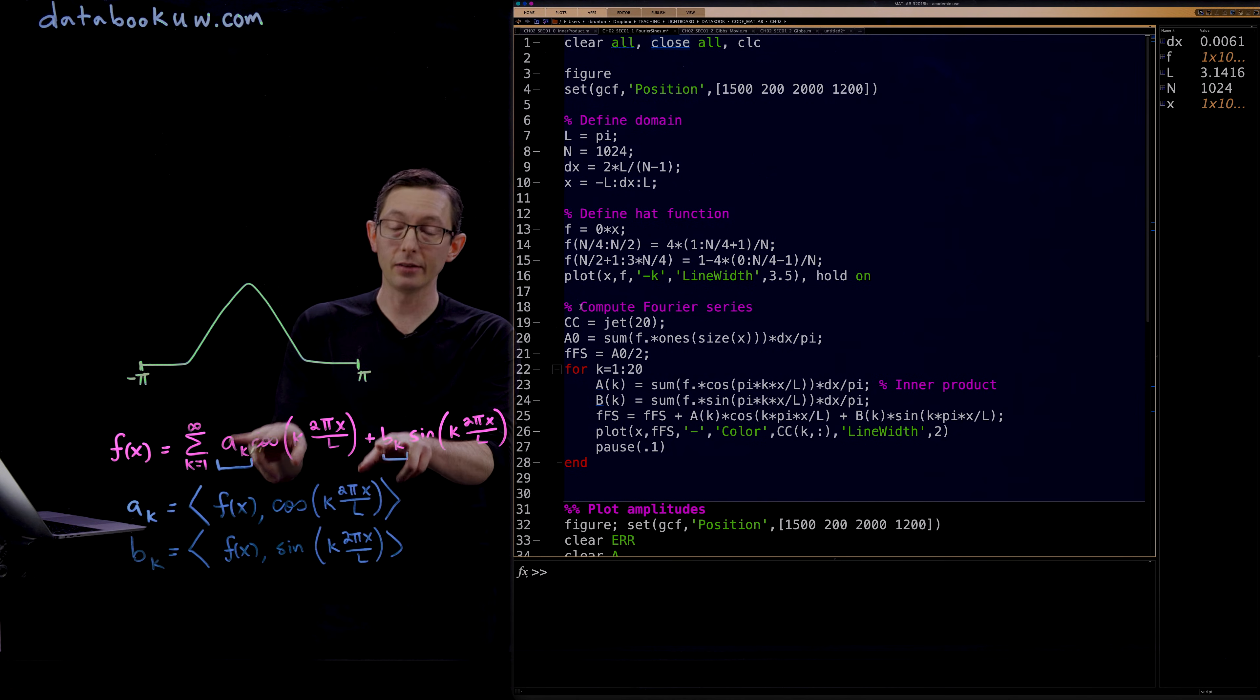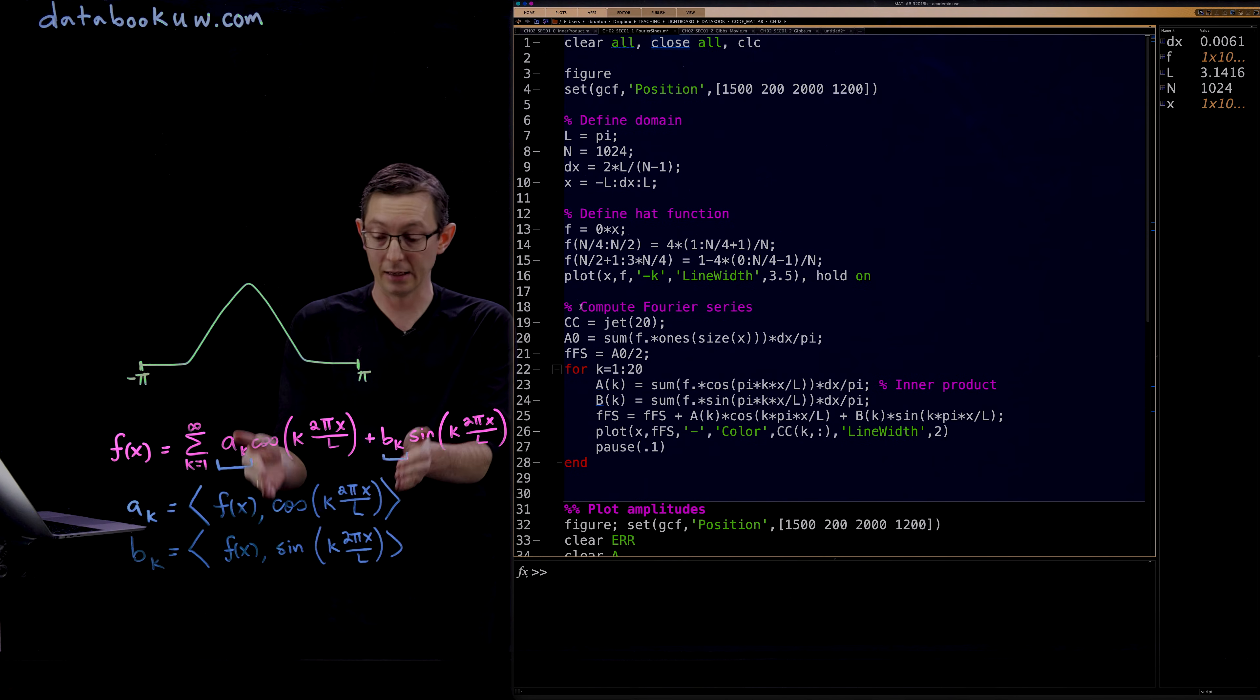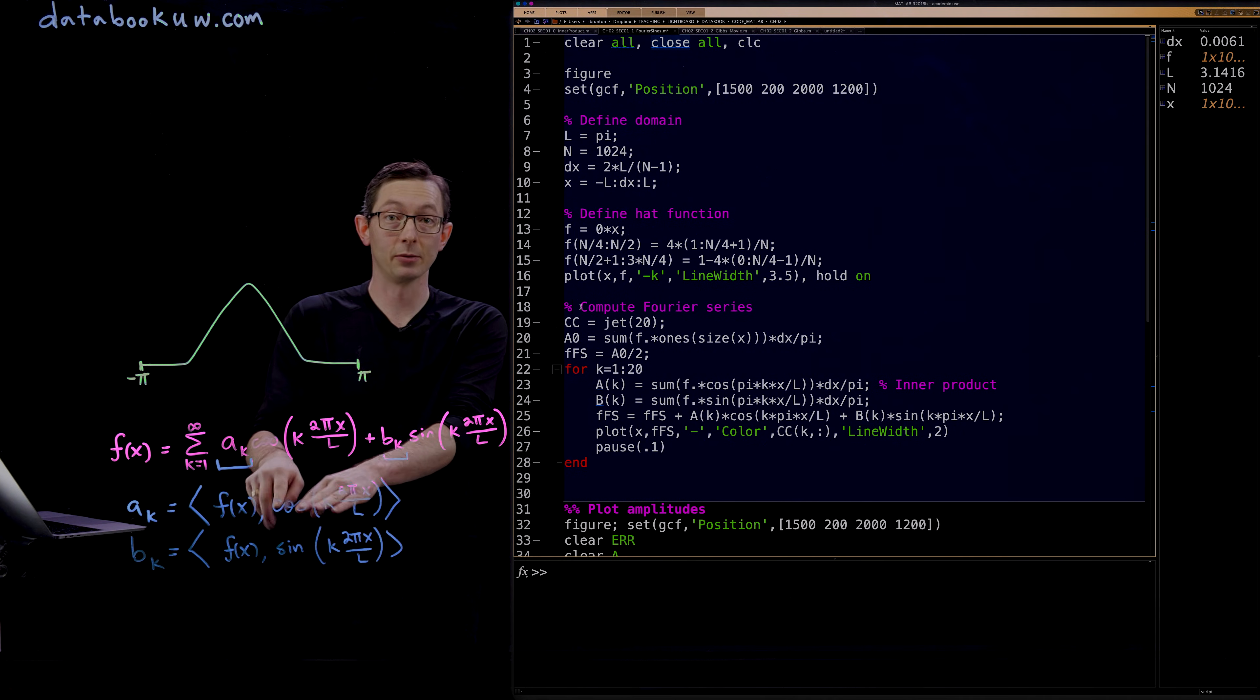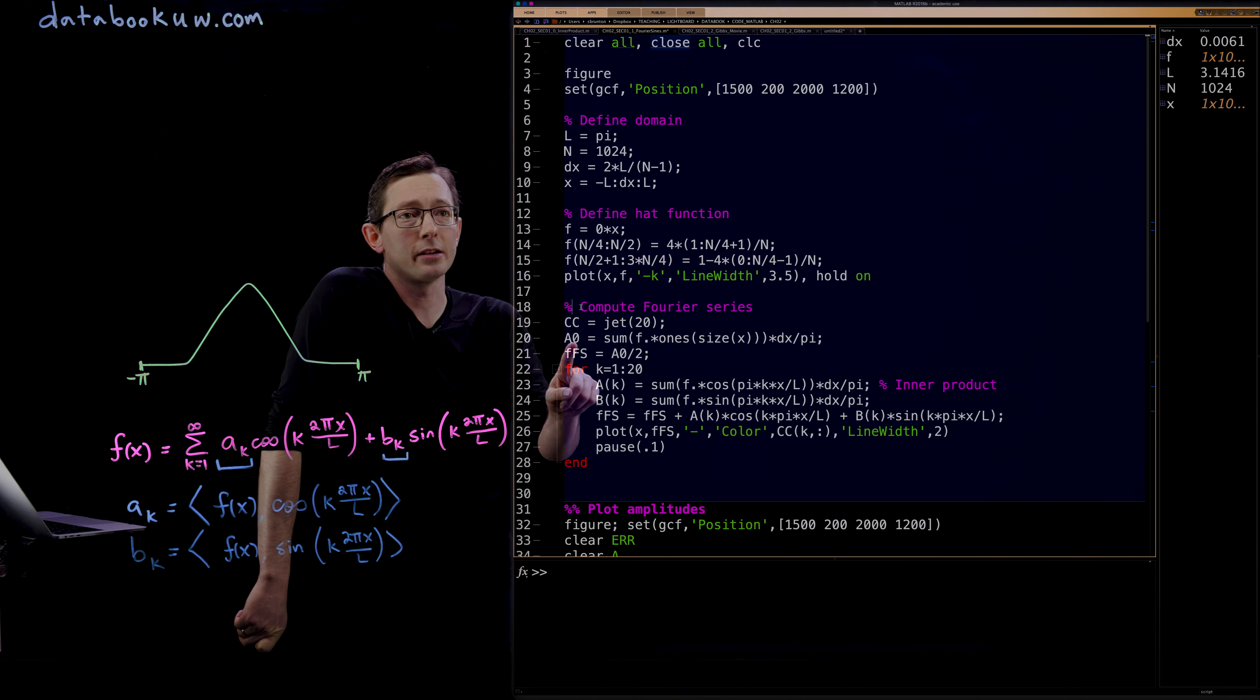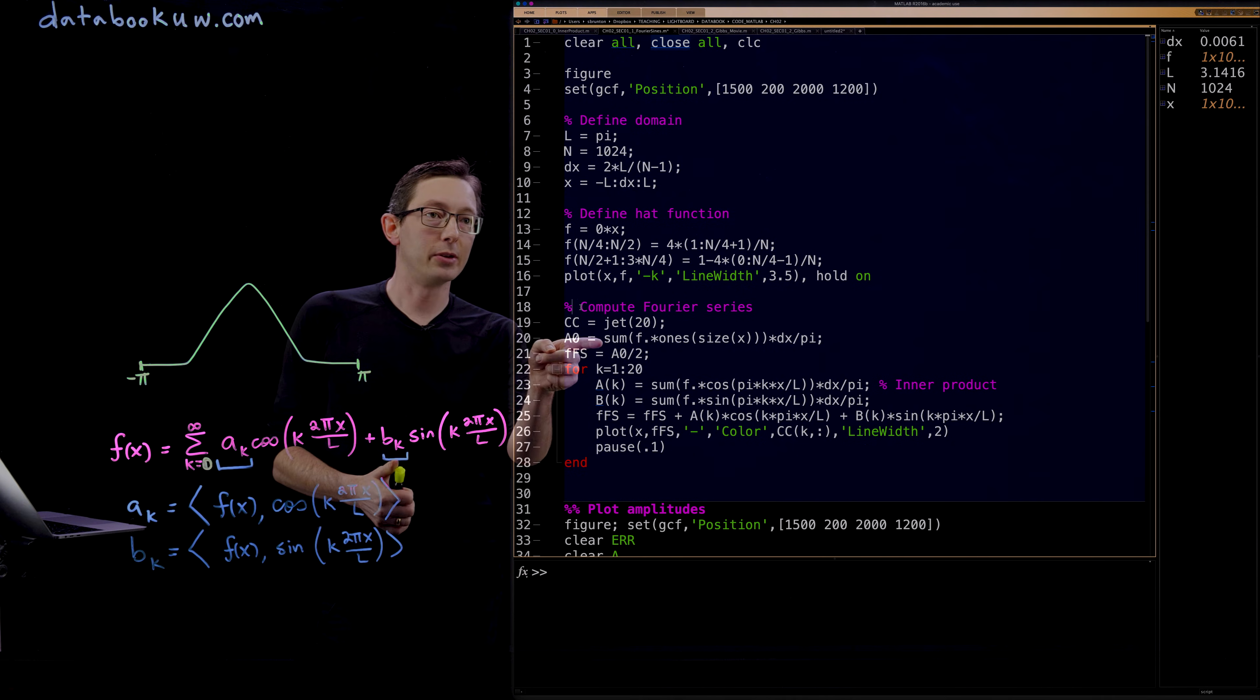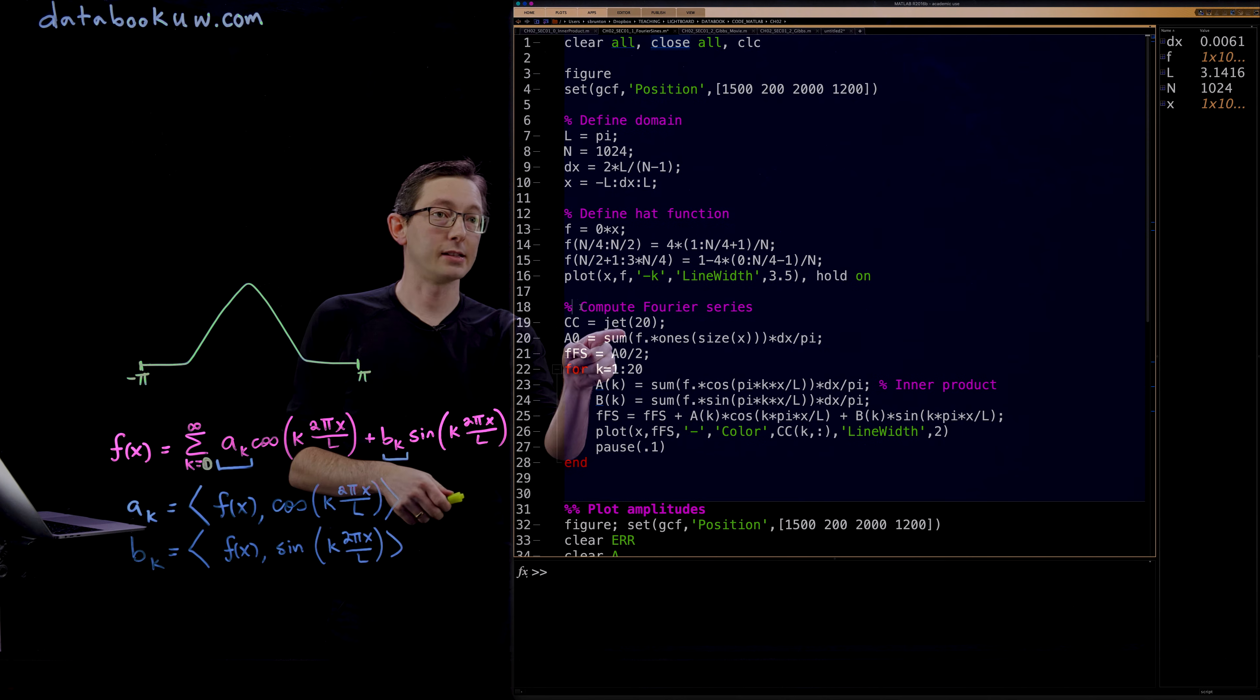You obtain these coefficients a_k and b_k by projecting your function into that basis with that particular kth cosine and kth sine mode. This inner product here is really just a dot product if these were data vectors evaluated at discrete values x. And that's exactly how we're computing this in MATLAB. The first thing I'm going to do is compute the zeroth mode. It's just the inner product of f with the constant cosine of 0 function, which is just equal to 1.